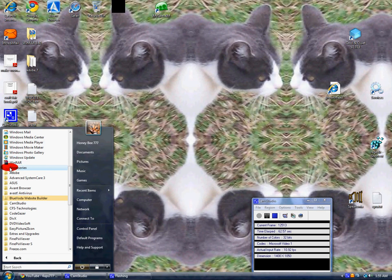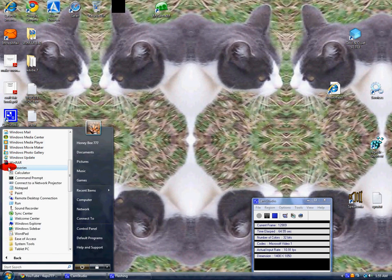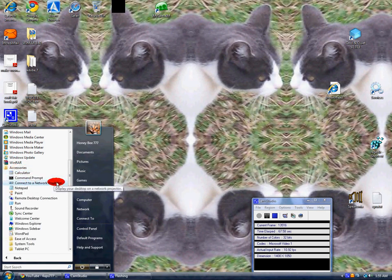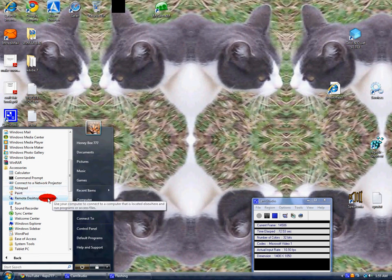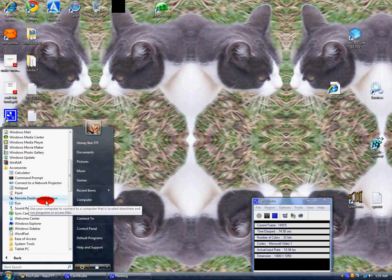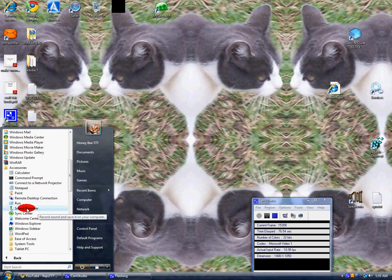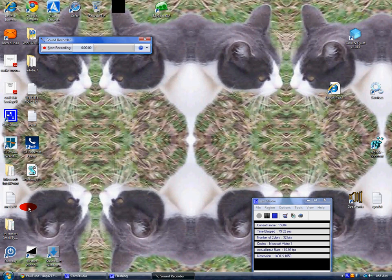...and that is where you'll find Command Prompt, Connect to Network Projector, Notepad, Paint, Remote Desktop, Run, and Sound Recorder. That's where it'll be at. You click on that.